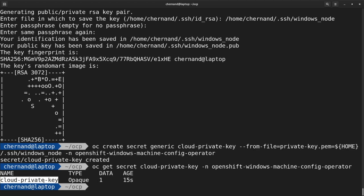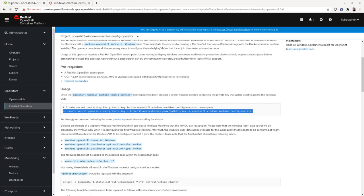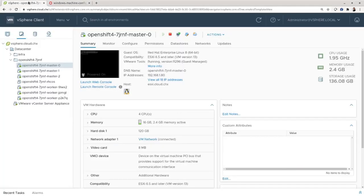Now that you have the key uploaded and the operator running, you're ready to install a Windows node. Before we get to that, take a look at the web UI for your vSphere cluster. Note that the installer installs OpenShift in a folder called your cluster ID dash UUID with all your VMs — this is where we're going to install the Windows VM.